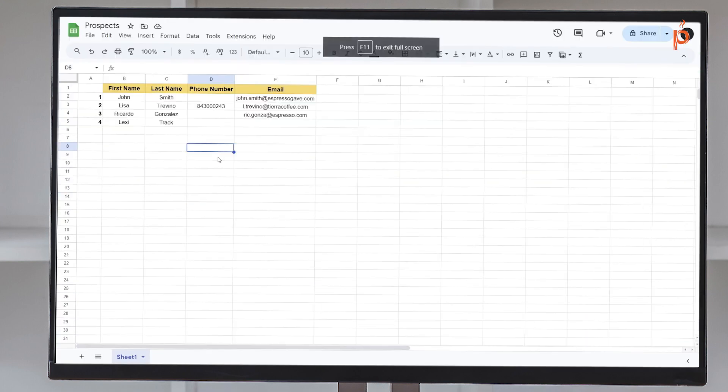I have a Prospects Google Sheet. Every time I have a new prospect for a business — let's say every time I meet somebody new that I think I can do business with — I'm going to add their contact information into this Google Sheet. At the same time, I want to create a task in Taskade with this person's information so I can keep track of it, assign it to somebody, or have a team member follow up on this new business prospect.